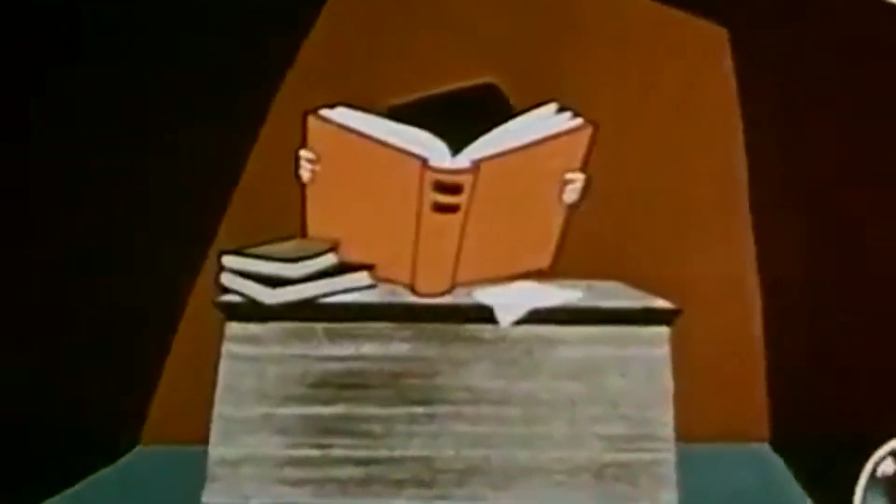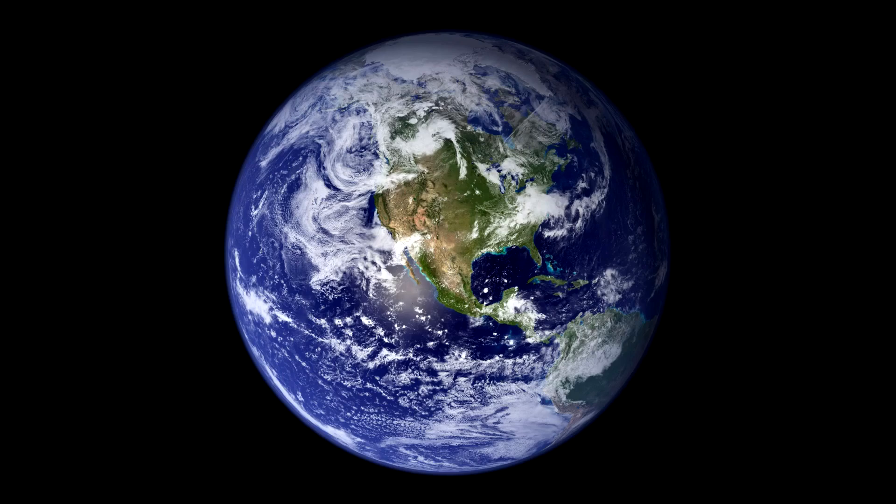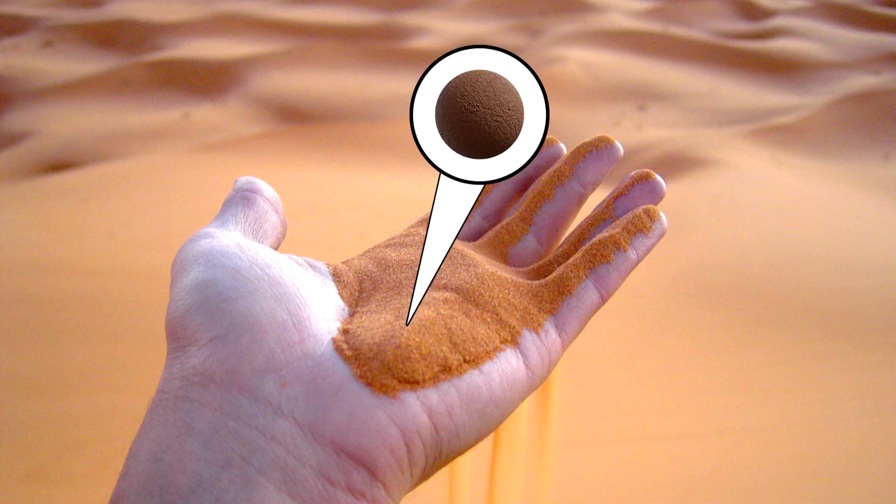To visualize this, if the original A4 sheet were the size of the earth, the folded version would be smaller than a grain of sand.